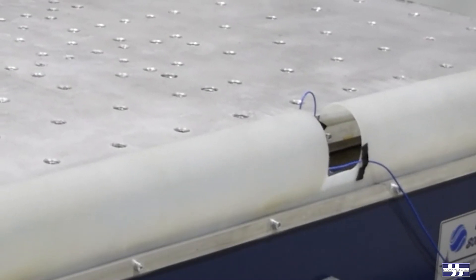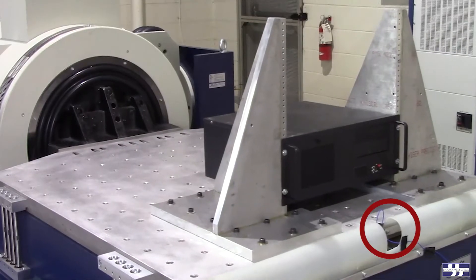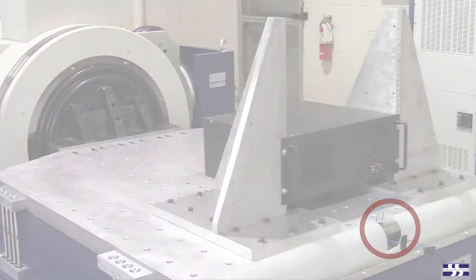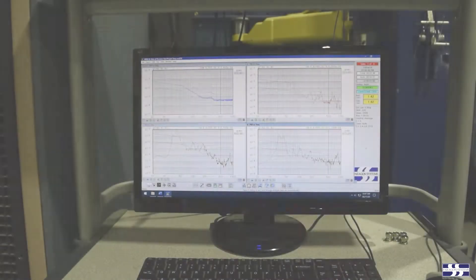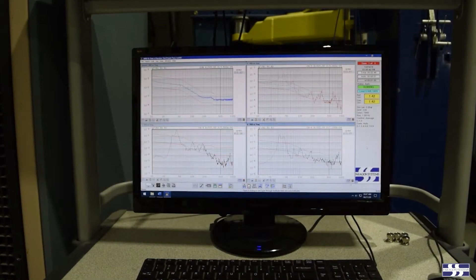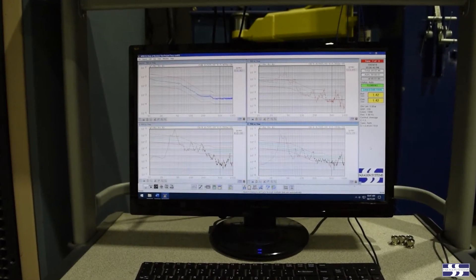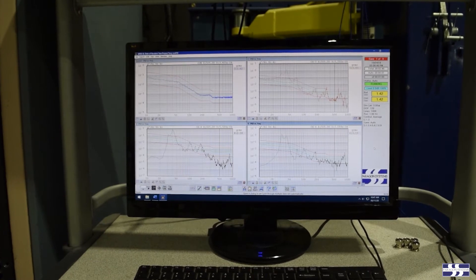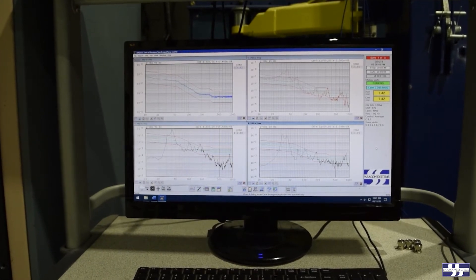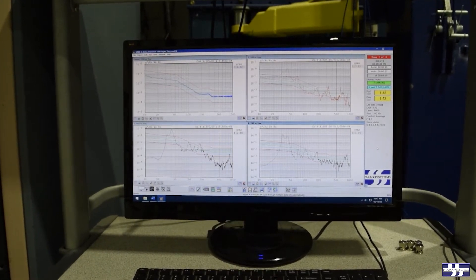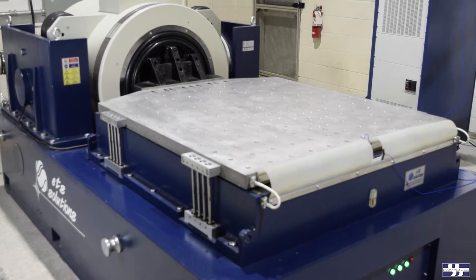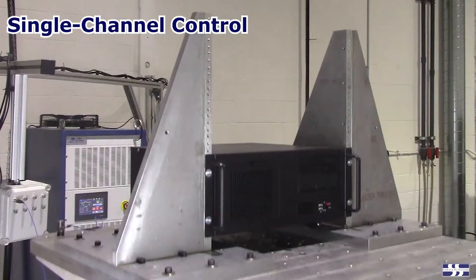Many vibration tests are controlled using a single accelerometer mounted to the shaker table surface. The vibration controller should have no trouble maintaining the test profile on the shaker table surface within the necessary tolerances. This type of control is called single-channel control.